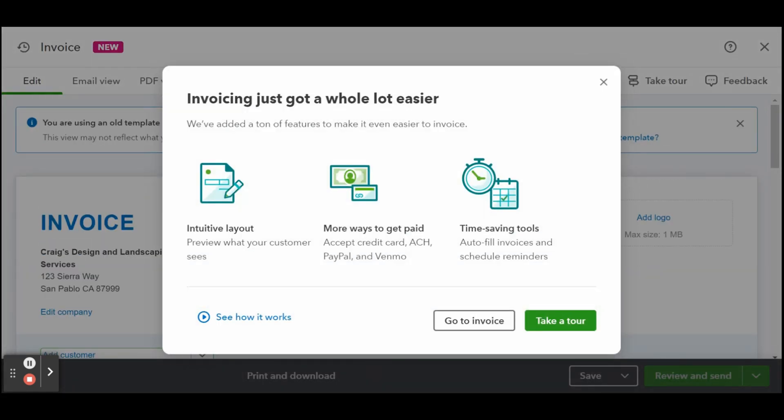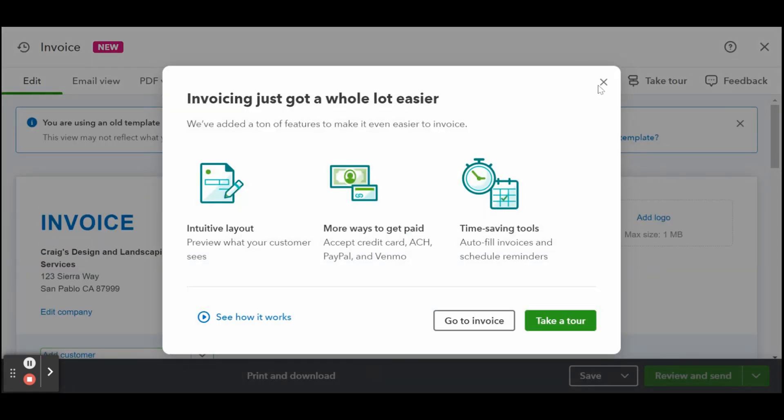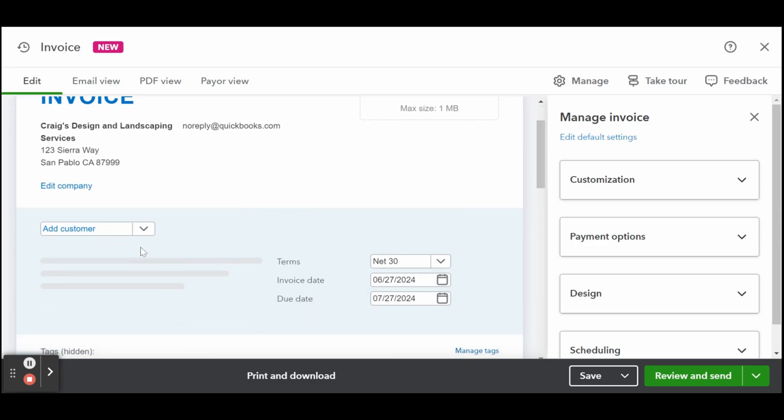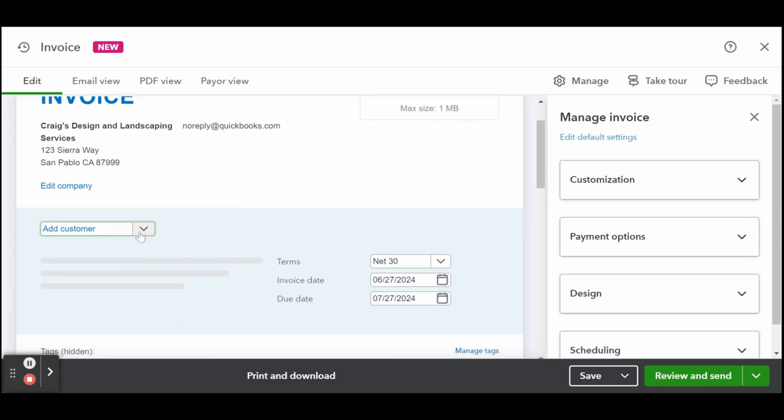Company information should automatically populate based on your company setup, as illustrated in my guide on setting up company information in QuickBooks Online. However, you can make changes on the spot by clicking the edit company option.